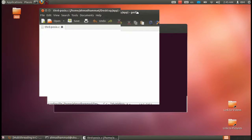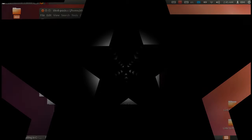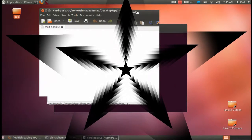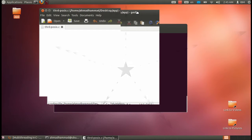Welcome everybody to multi-threading in C language. Here is Ahmad Nasser with a new tutorial about multi-threading in C language using PThreads. We need to create a new C code, generate the object code, and then run it and test the multi-threading in C language.